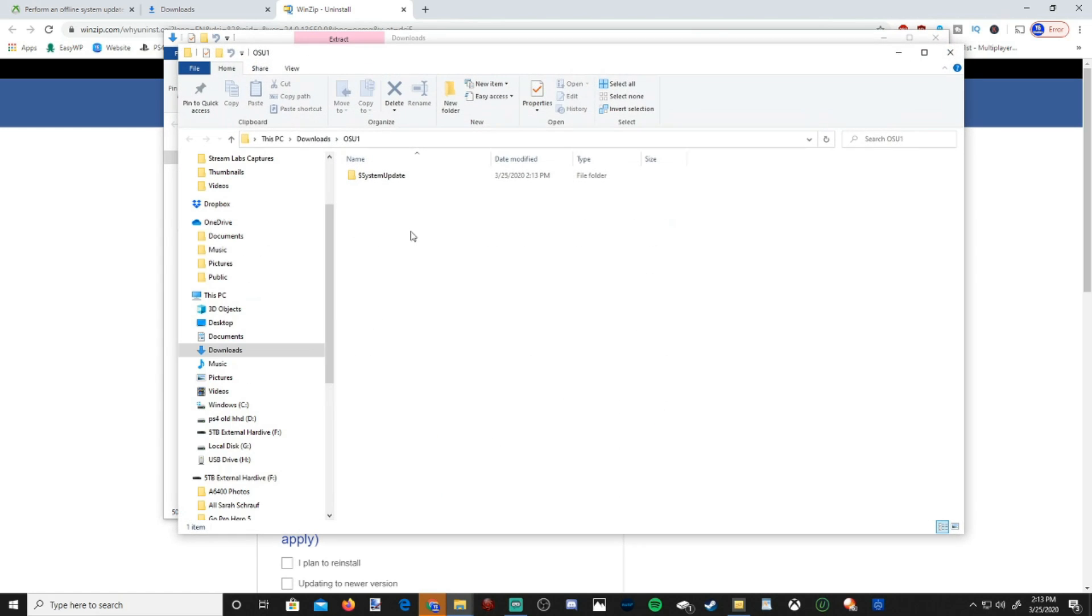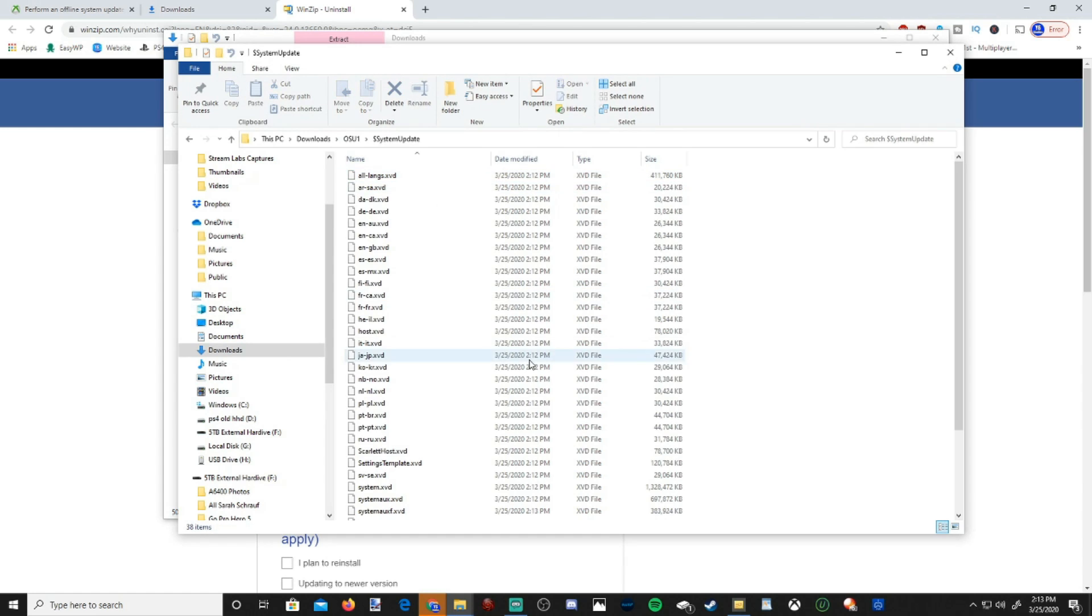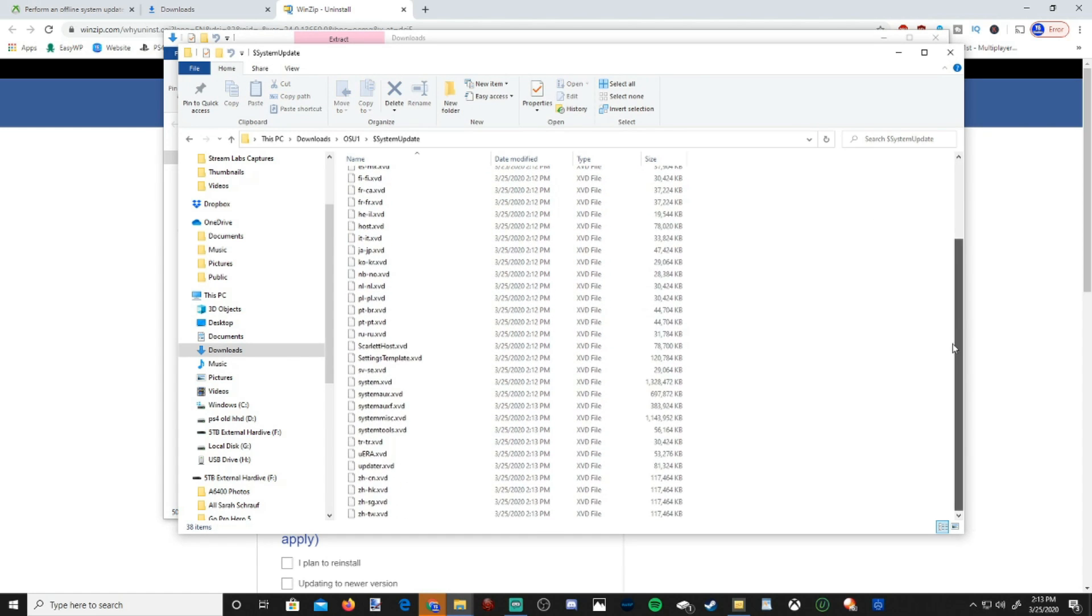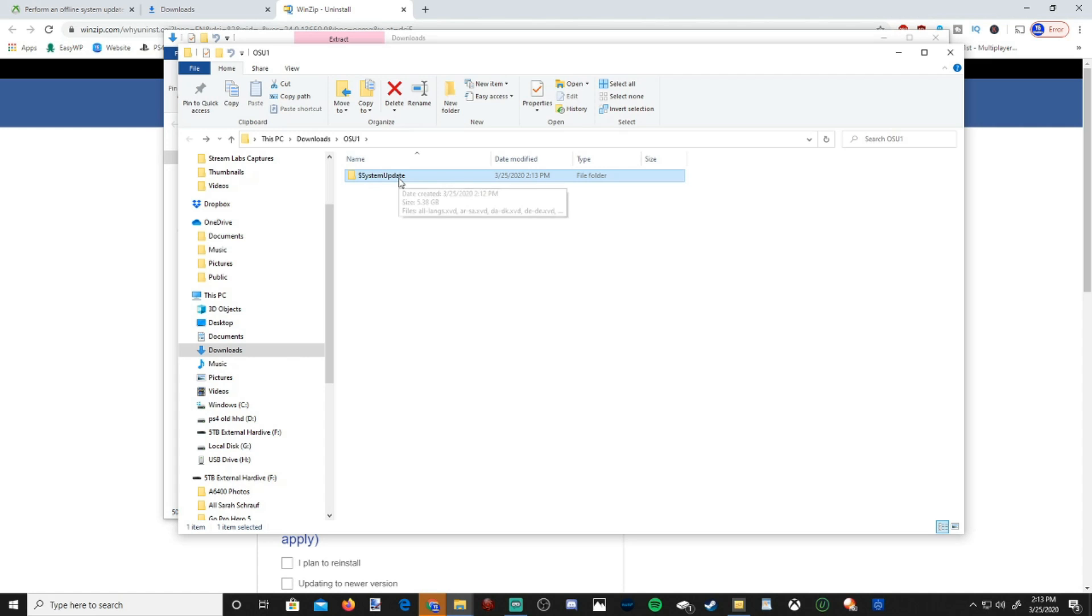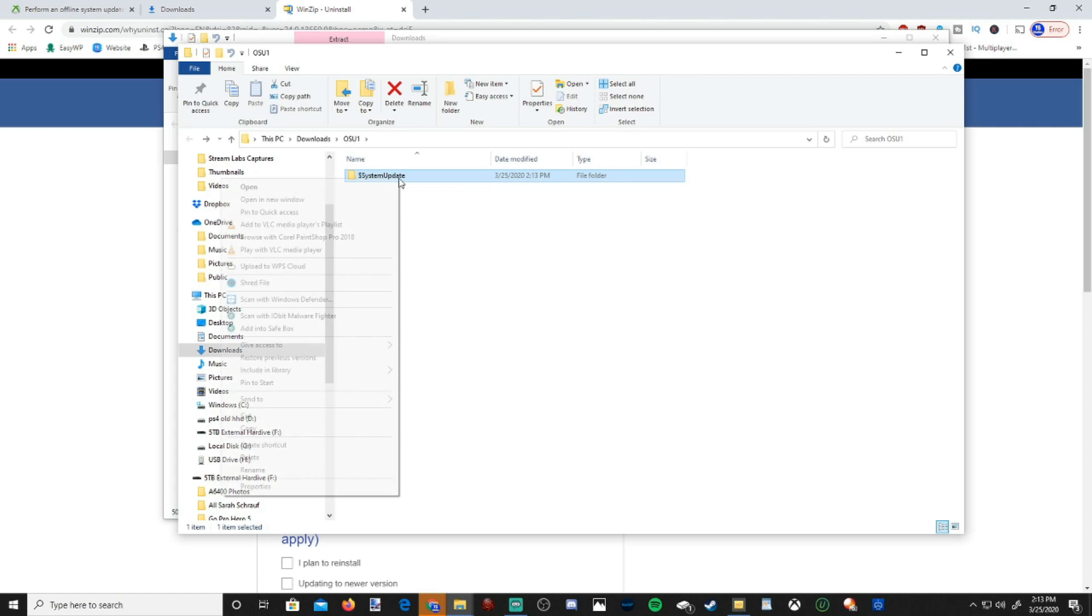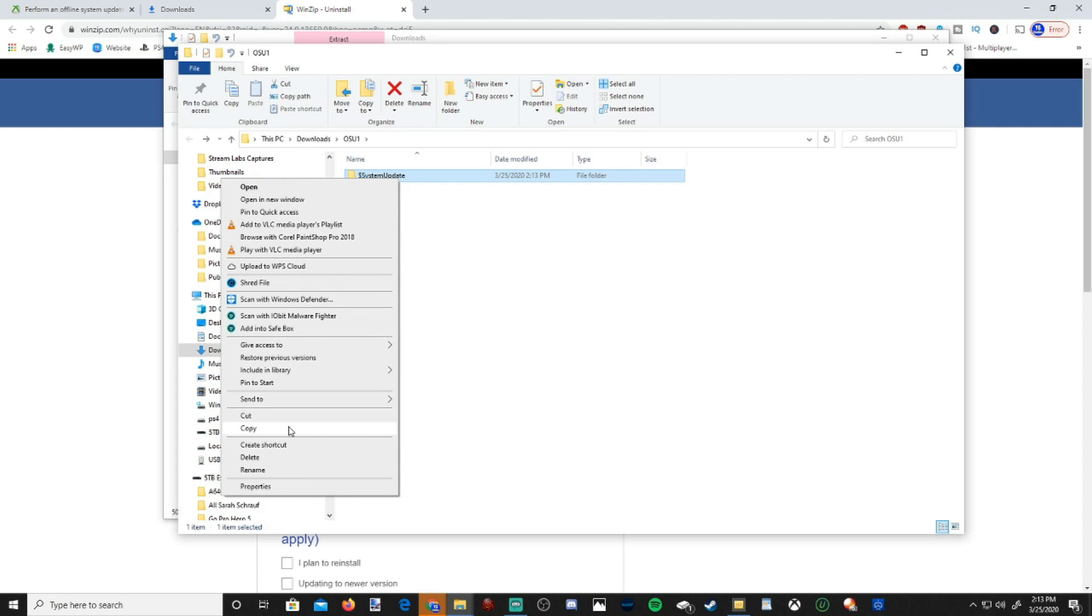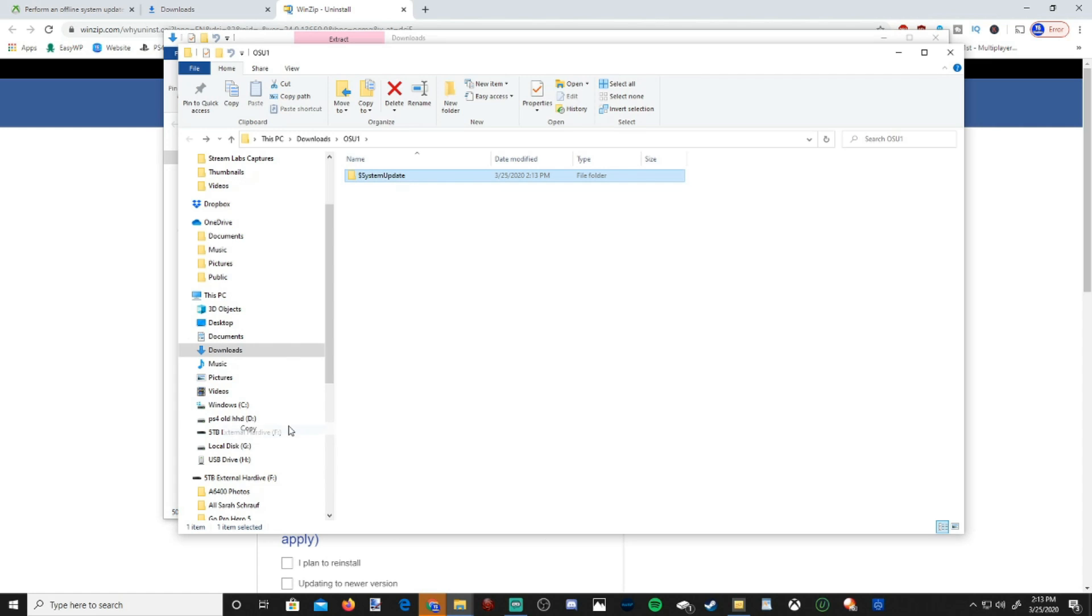All right, it looks like it's complete now. So here's my system update right here. If you go into it, you'll see a bunch of different files in here. So let's go ahead and back up. So once we go into here, we will want to copy this system update right here, this folder. Let's go ahead and right-click on it and copy it.